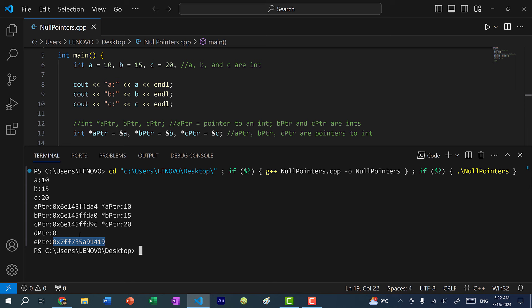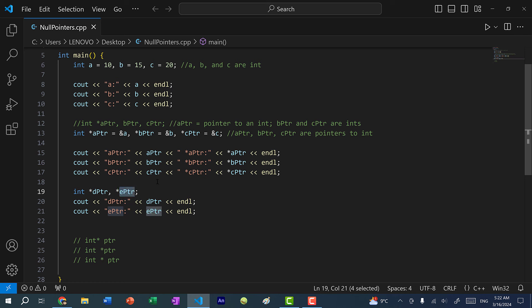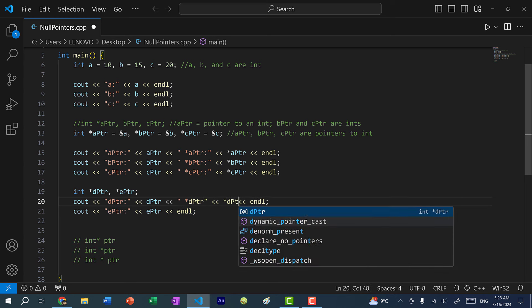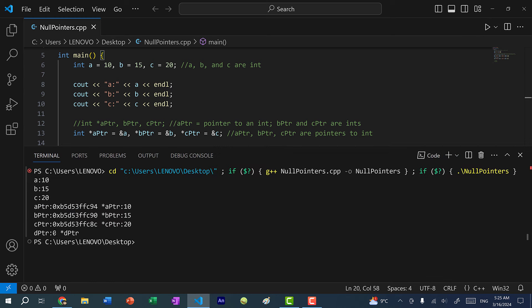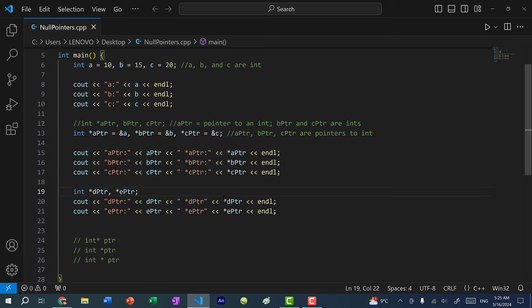We don't know what's stored at this memory address — it could just be a random location assigned to e pointer. Either way, we don't want these pointers to randomly point to memory addresses. If e pointer is pointing to that random memory address, we can try to dereference it and see what value is stored there. Let's see what happens when we try to dereference the pointers whose memory addresses we don't know.